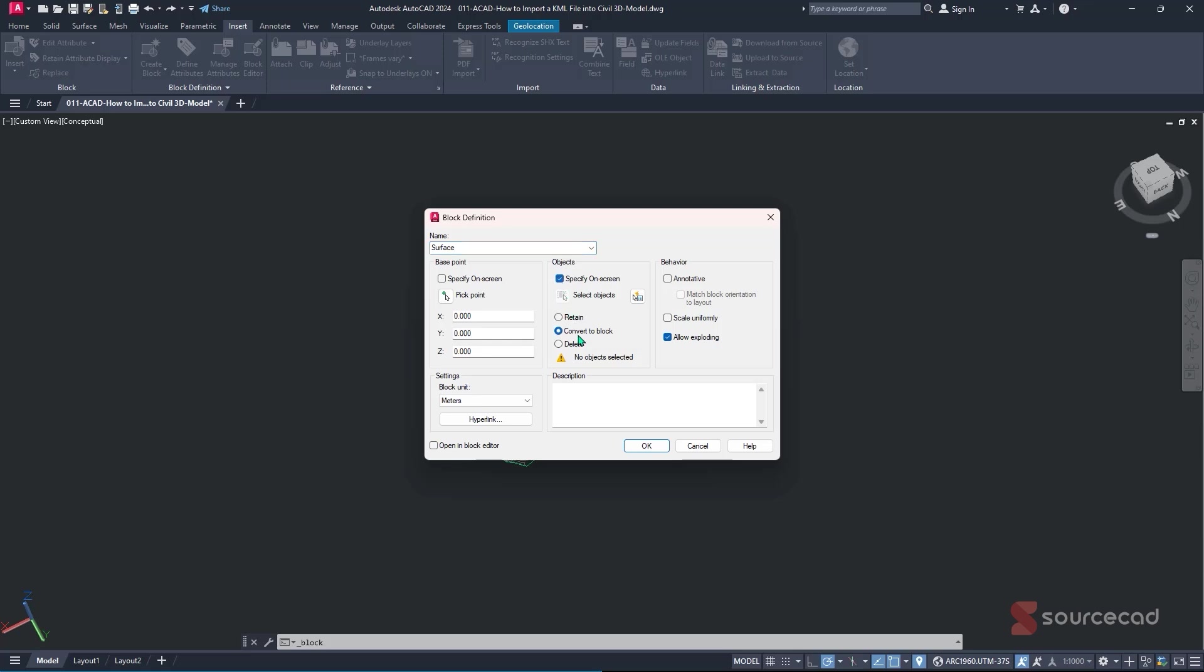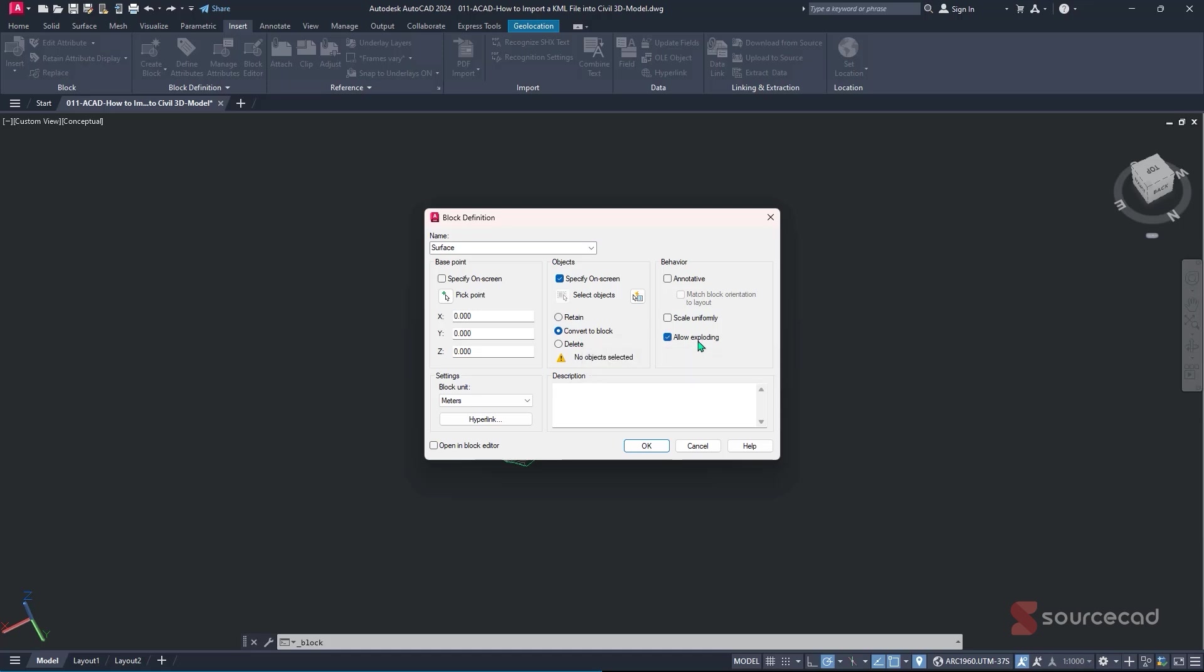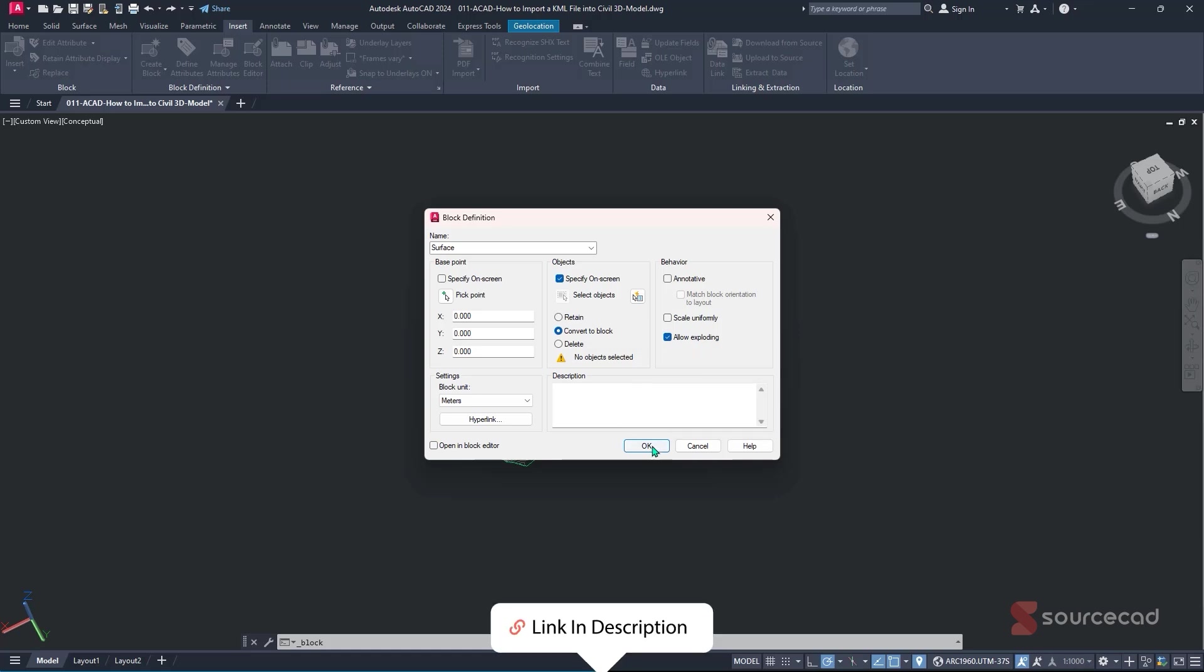And then you can either delete the specific block once created or retain it, or just convert it to block. For my case, I'll just leave it to convert it to block. And then I'll allow exploding for further uses done down later on. And if you're interested to understand all these commands, what they mean in your specific drawing, kindly check out our free AutoCAD comprehensive course.